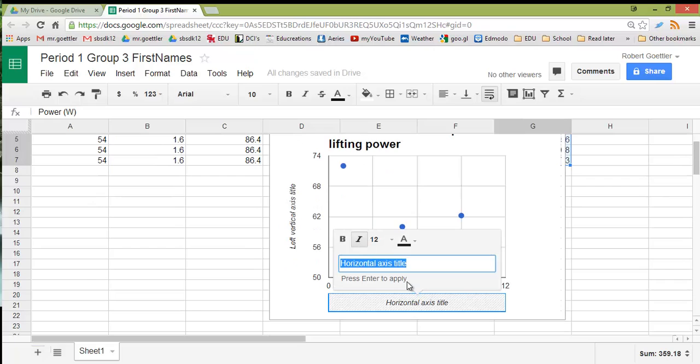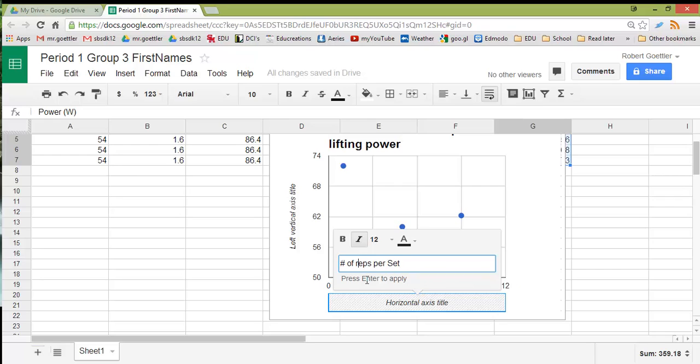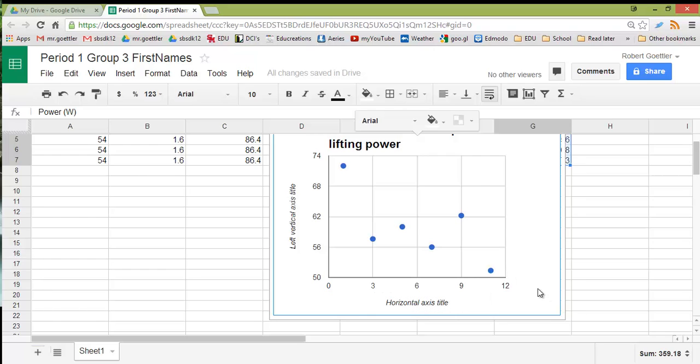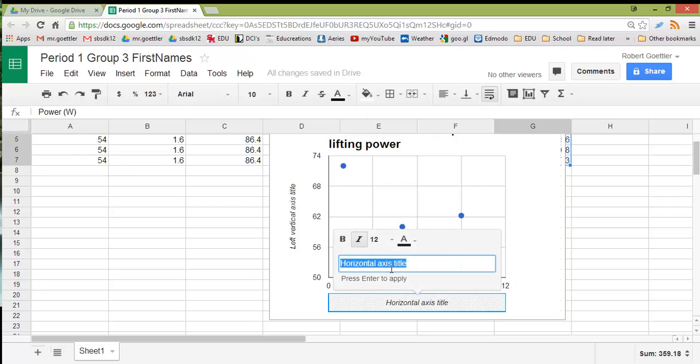And we can put Number of Reps Per Set. Actually, that should probably be maybe all lowercase. Number of Reps Per Set. And maybe I feel like that's a little bit too... Oops, that didn't take, did it? Number of Reps Per Set. Let's hit Enter.